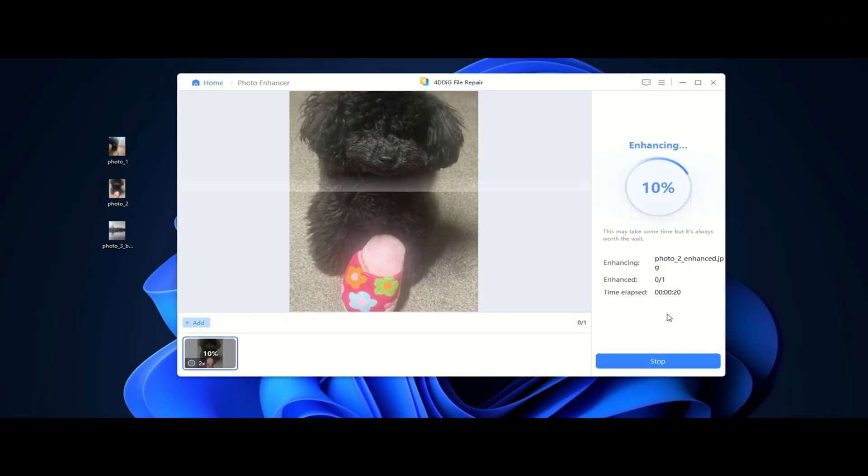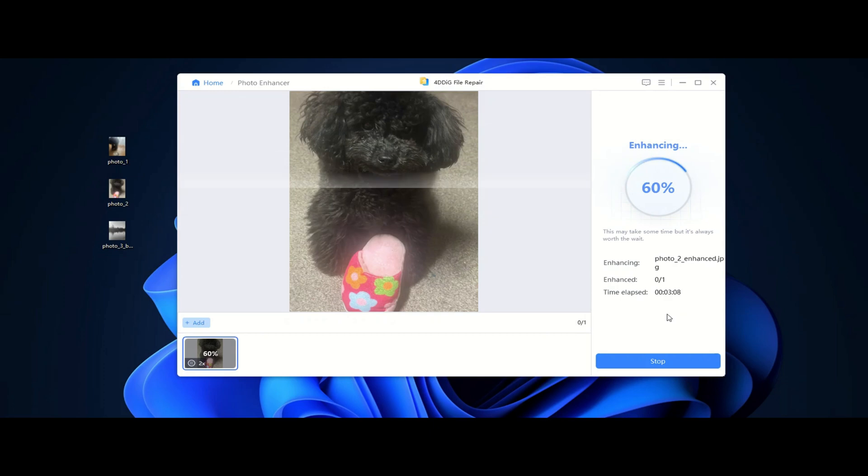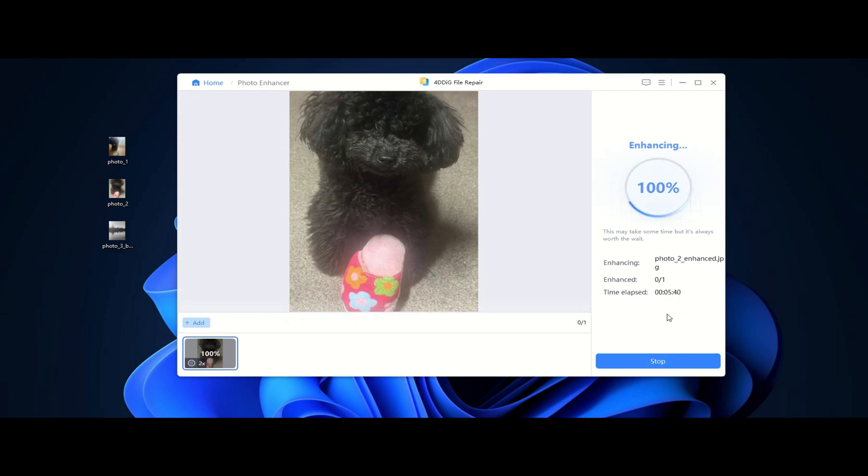Last but not least, the Enhance model is the answer if you have a low-quality image that needs a serious upgrade. It upscales and enhances tiny, pixelated, or compressed images, restoring lost details and making them usable in high-resolution formats. Ideal for old digital photos, scanned images, or low-resolution graphics.